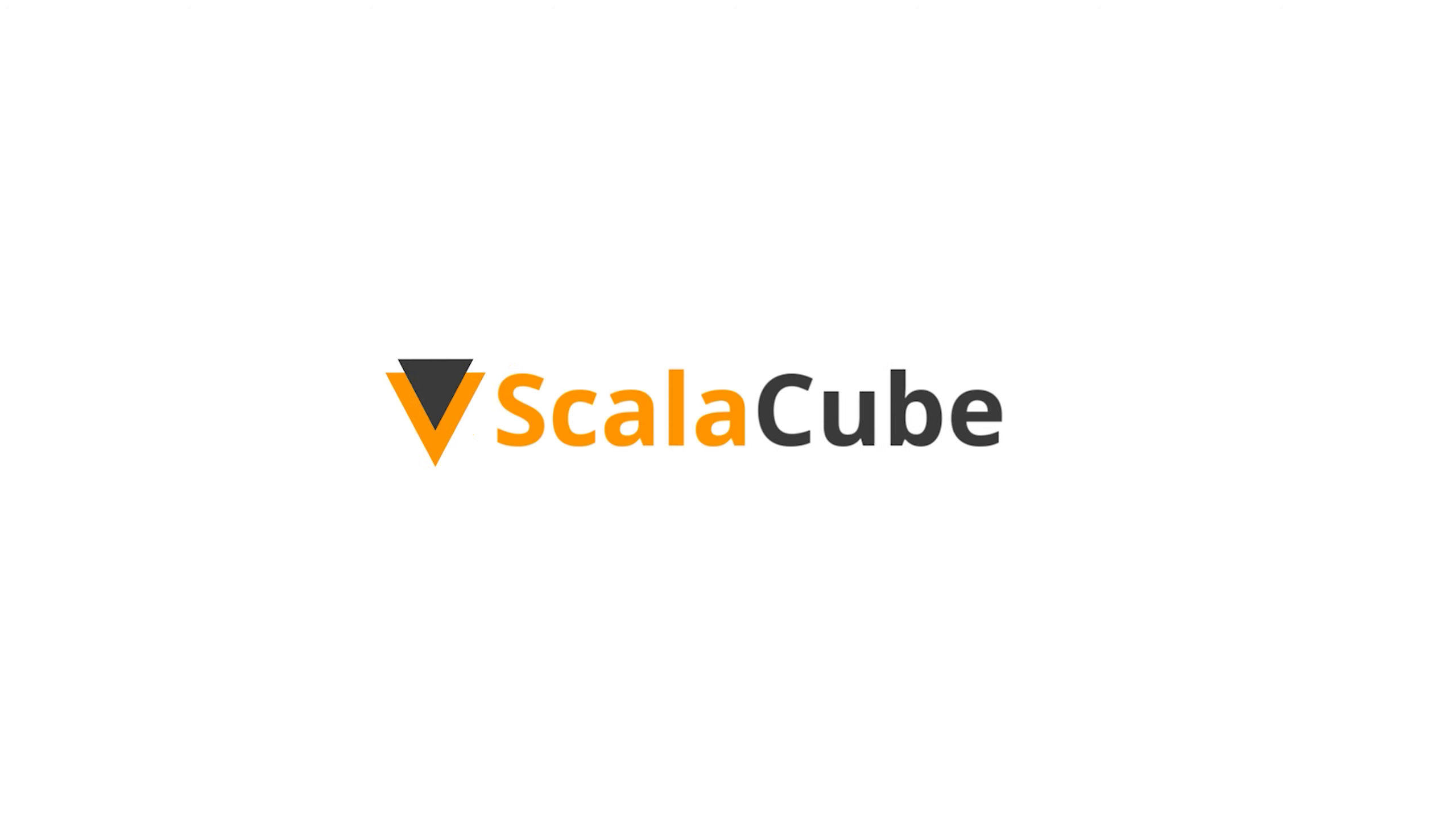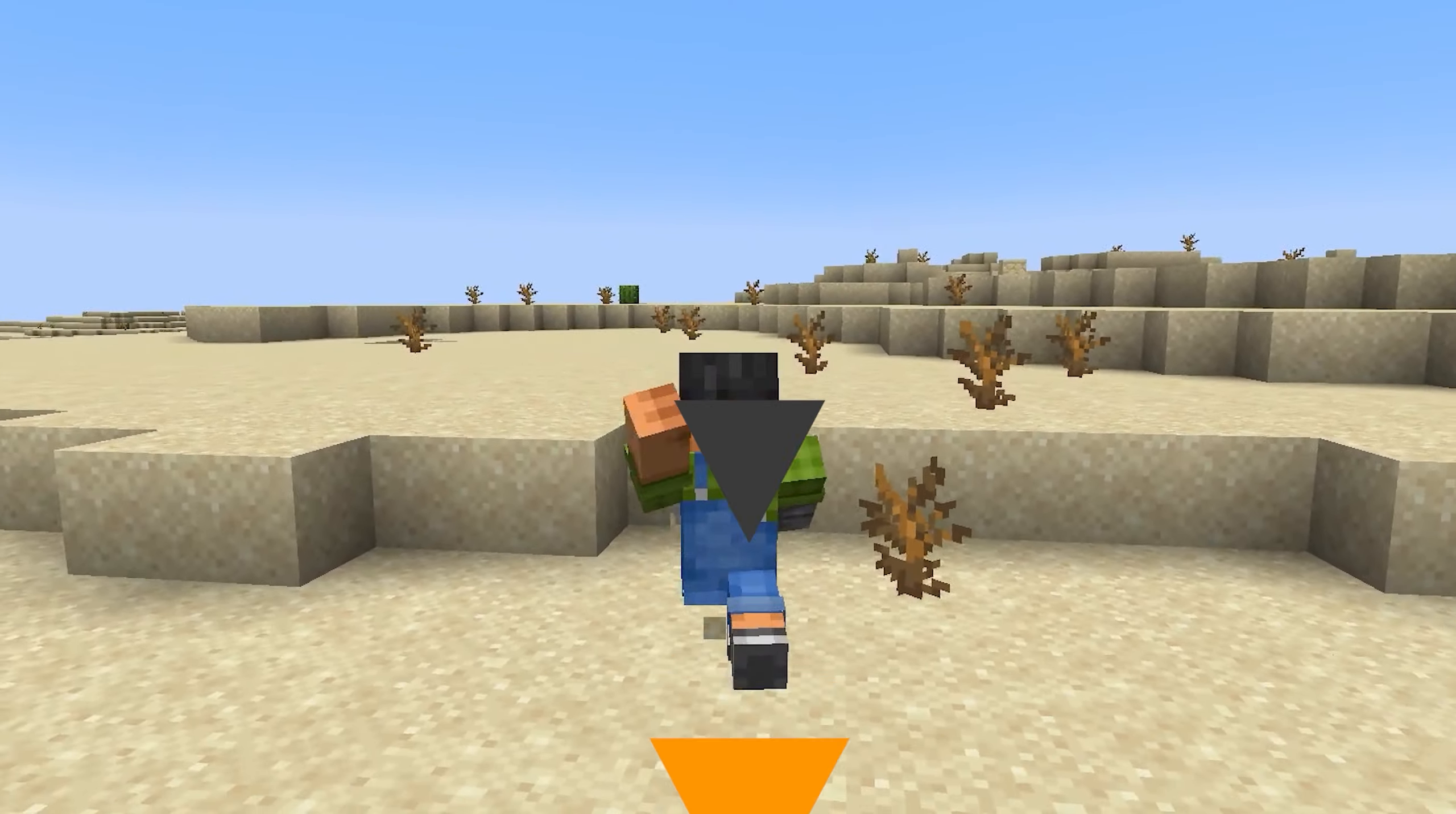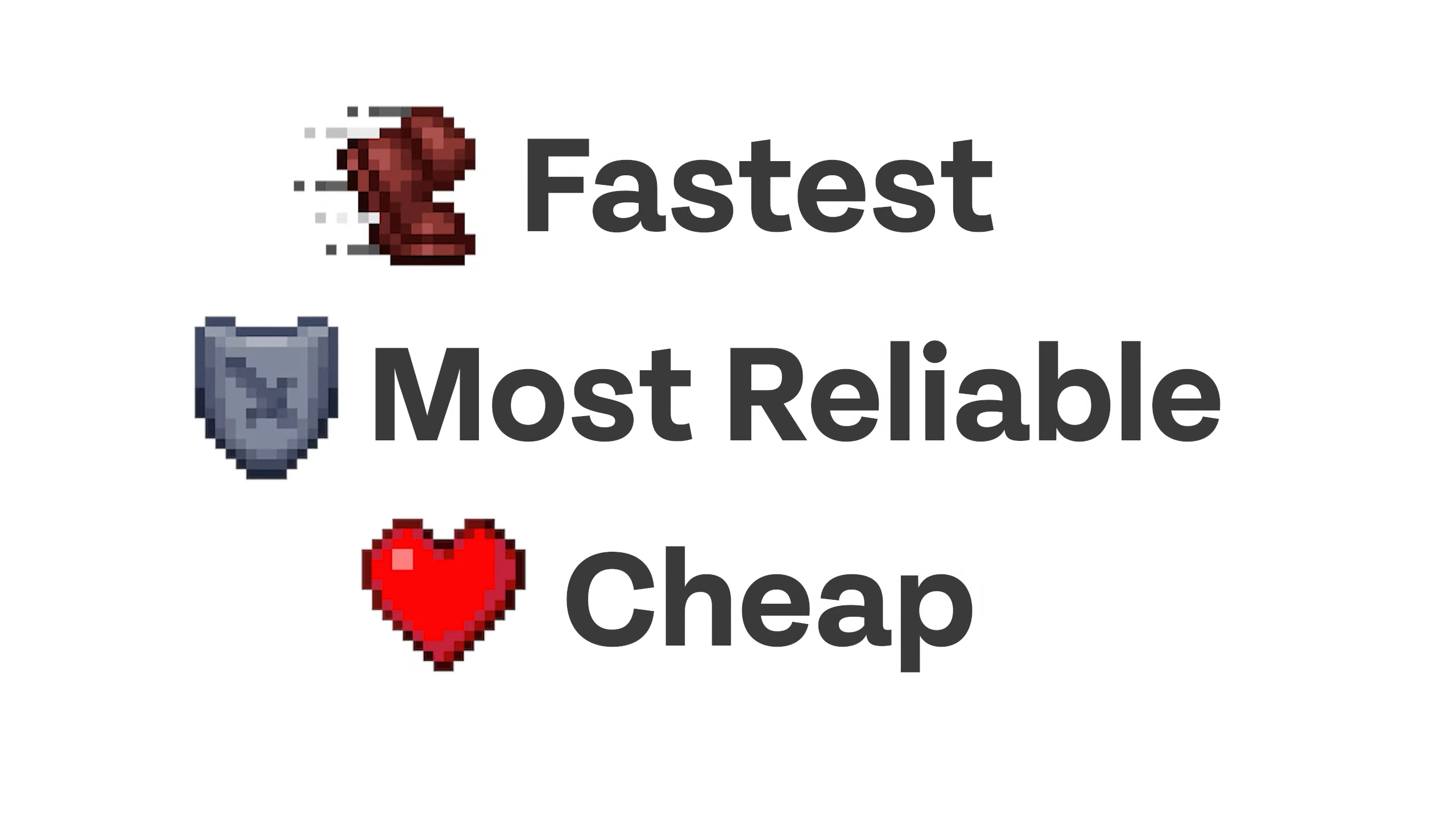Hey, welcome to ScalaCube. We are the number one most reliable Minecraft server hosting service. We offer the fastest, most reliable, and cheap Minecraft servers available.